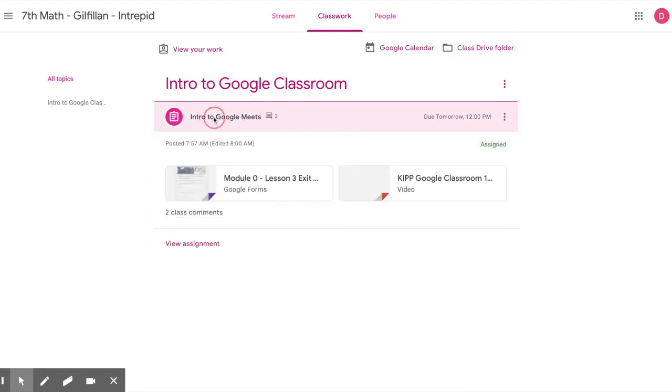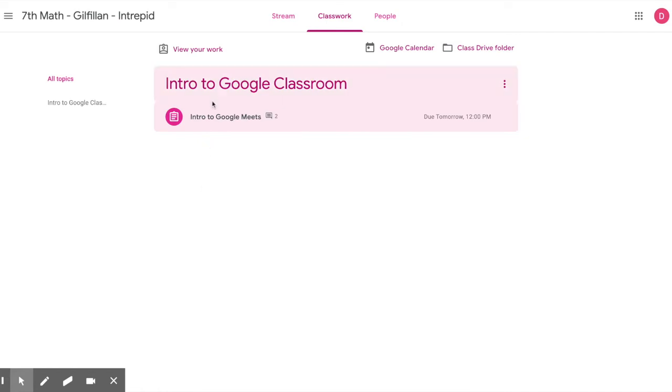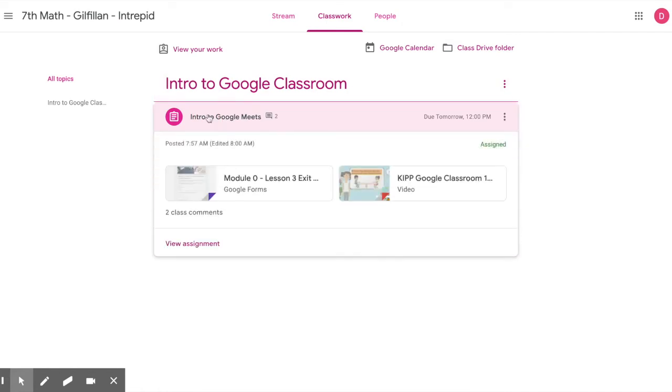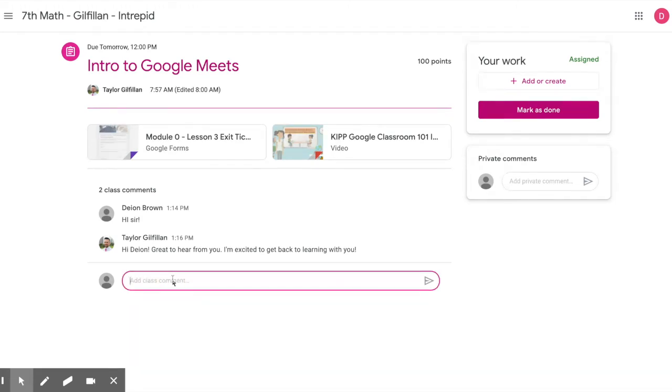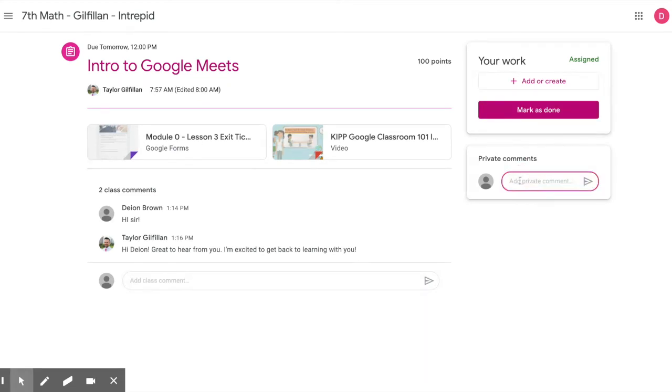Now, let's click on an assignment. Once in an assignment, you can post a class comment, add your work, mark your work as done once complete, or send a private comment to your teacher.